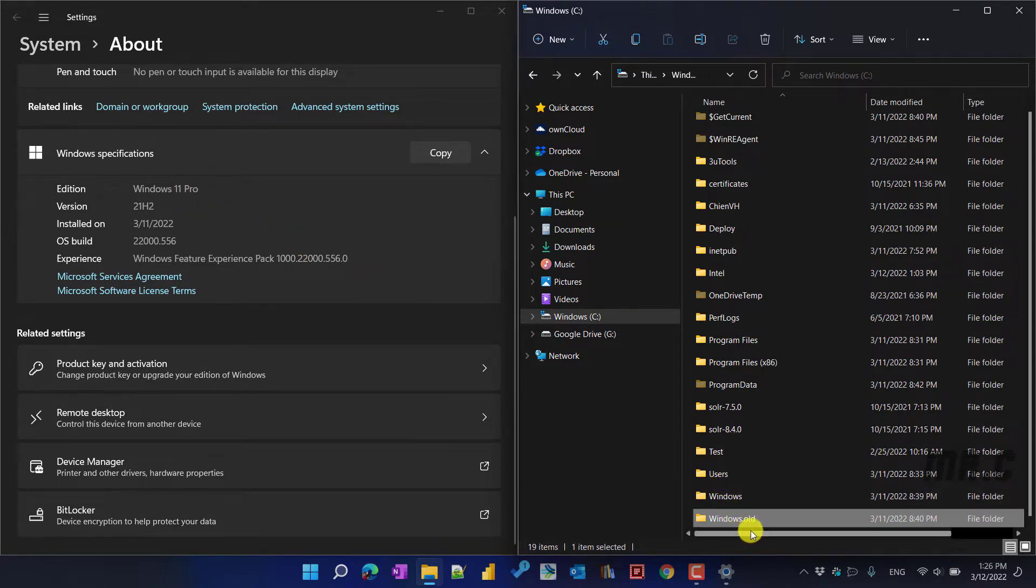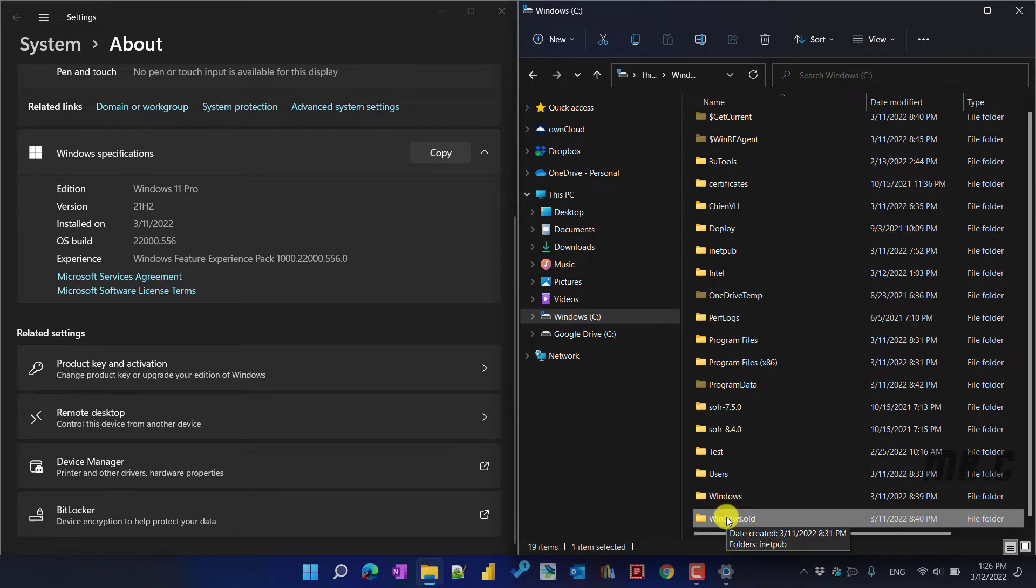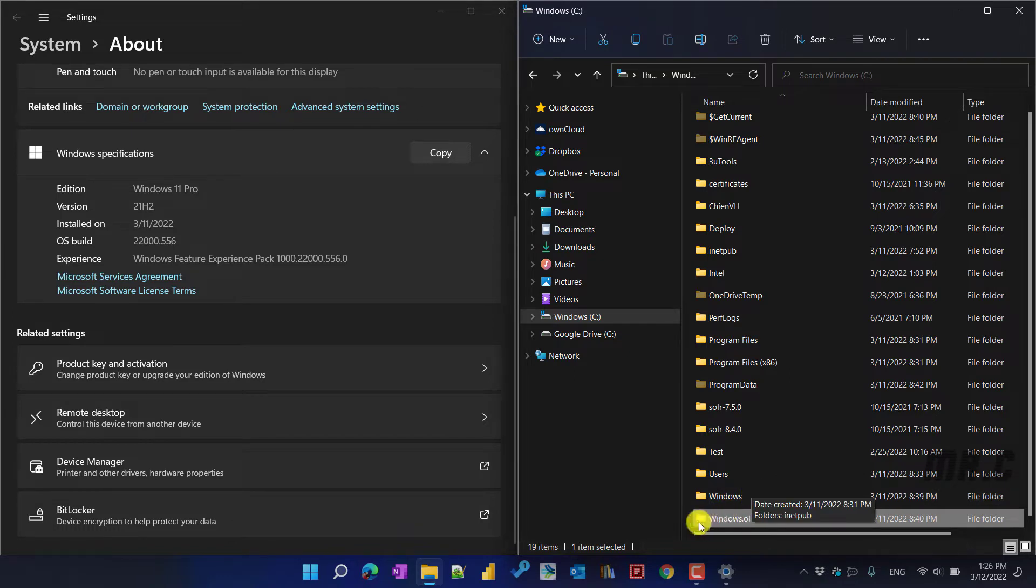After I upgrade from the old version to a new version, we have the Windows.old folder. And this folder will be here around 30 days. If you don't want to use Windows 11 anymore, you can run back to the older version of Windows 10.